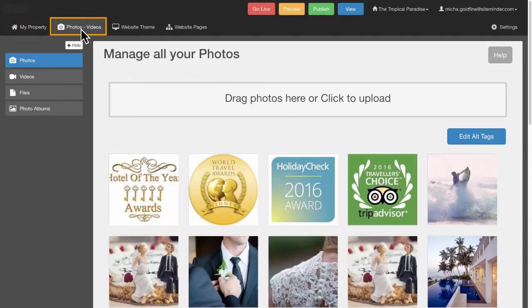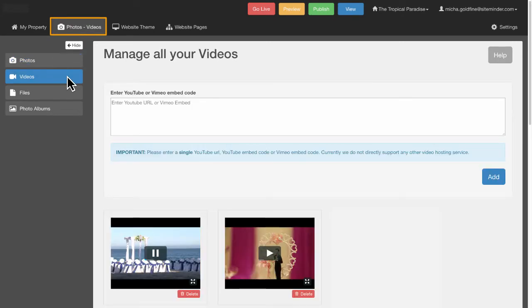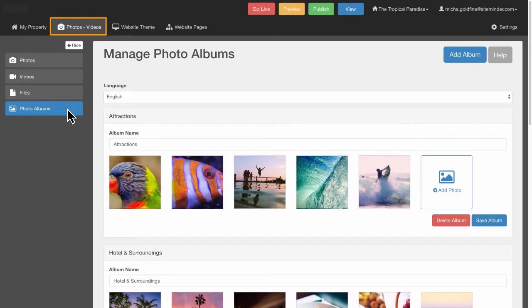In the Photos Videos tab, you can upload beautiful images, videos, documents and create photo galleries that you can use to enrich the content of your website.